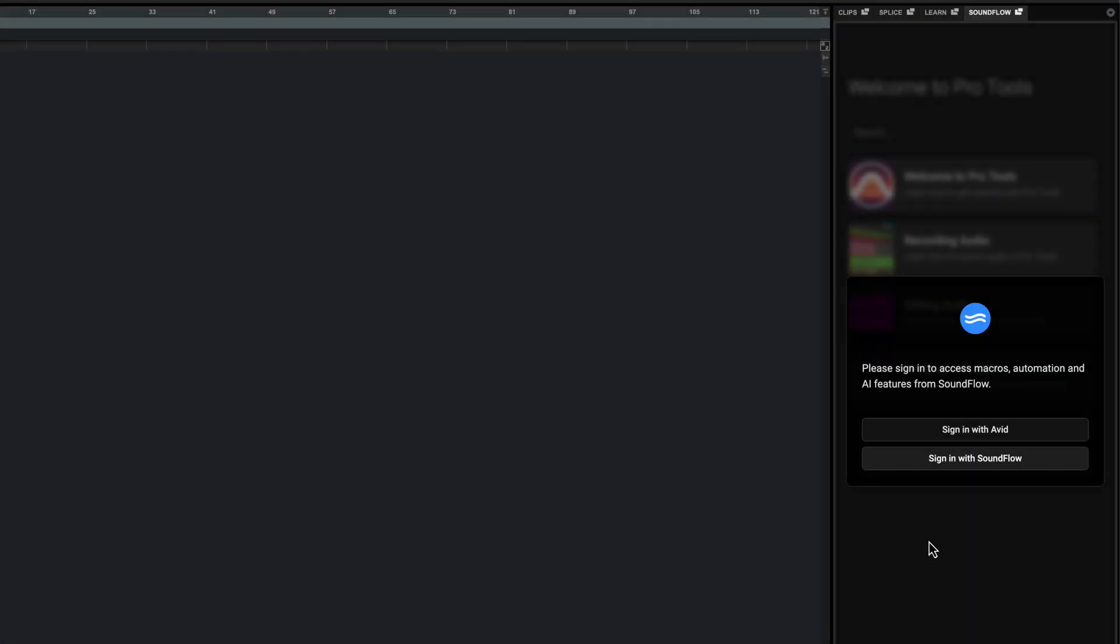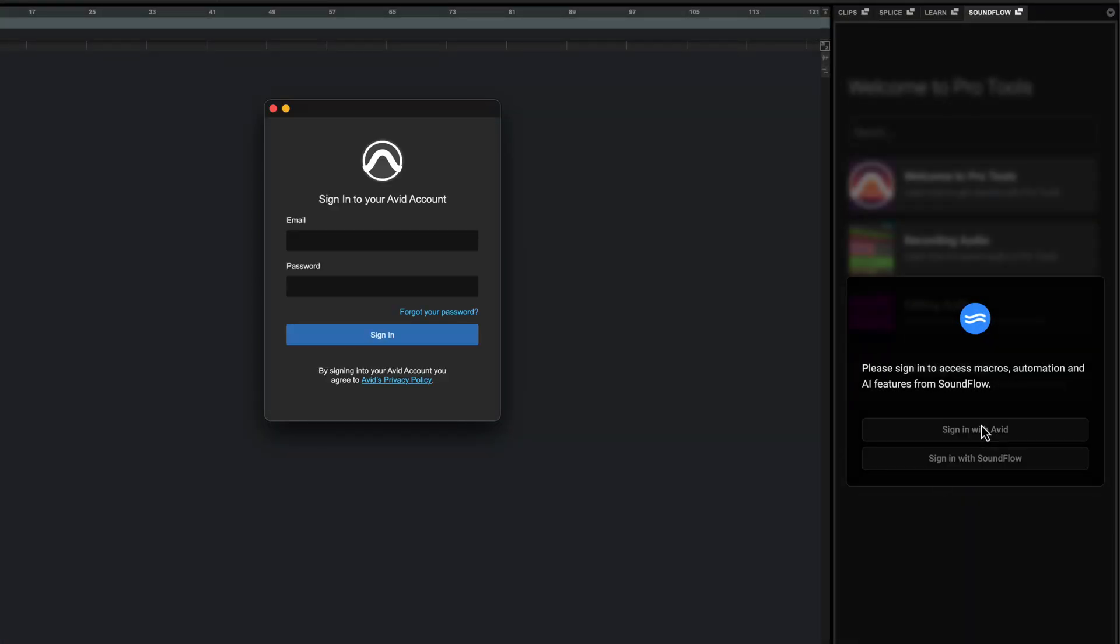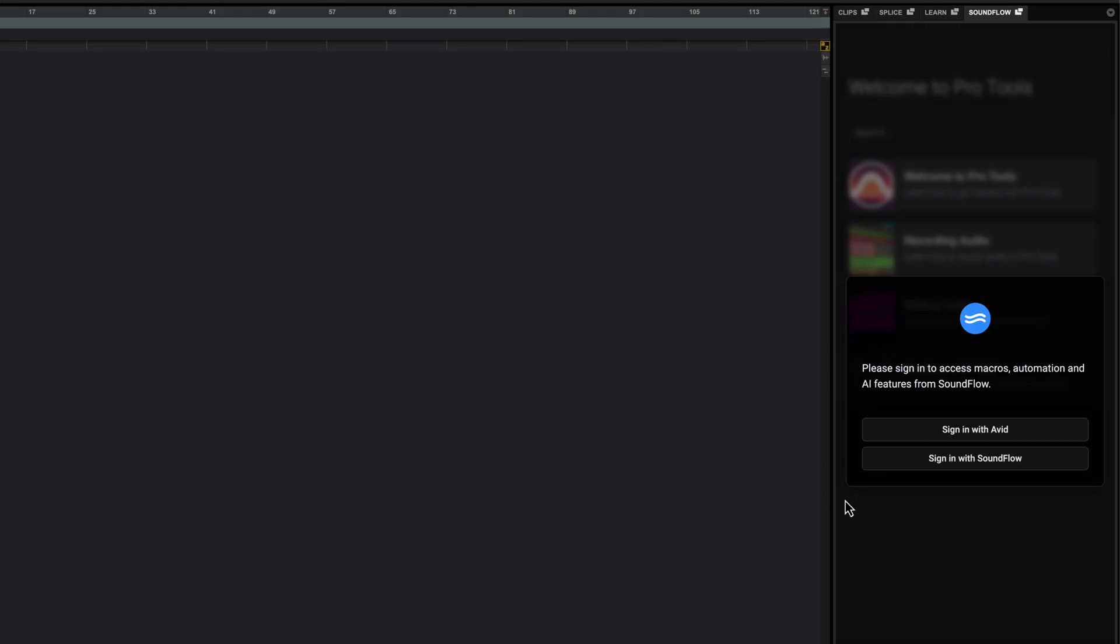If you don't already have a Soundflow account, you can simply log in with your Avid account details and a new linked account will be created for you.